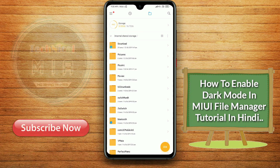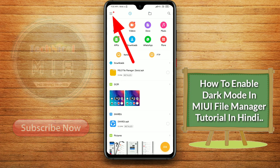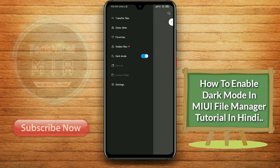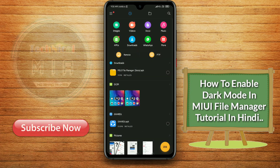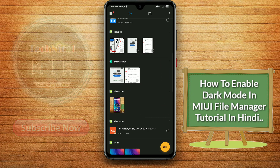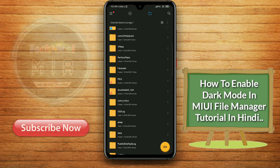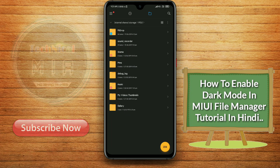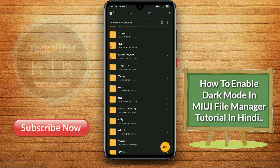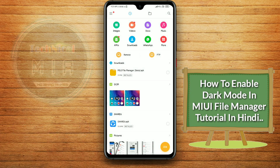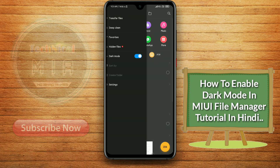You will see the three lines on the left side, and you will see the dark mode option. To disable dark mode, tap the three lines on the left side and tap dark mode to disable it. This way you can also enable the file manager dark mode.